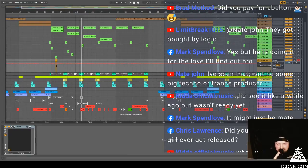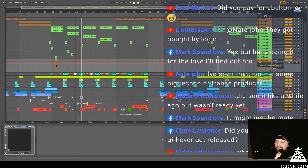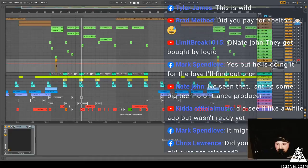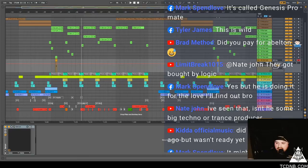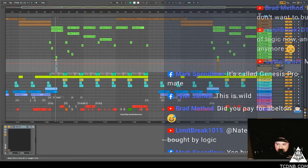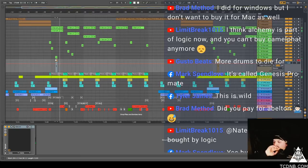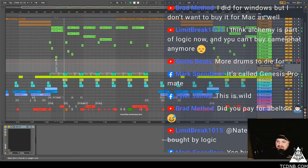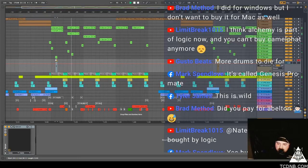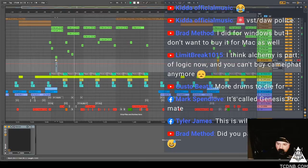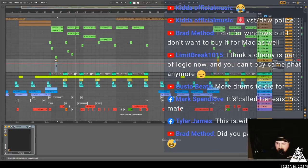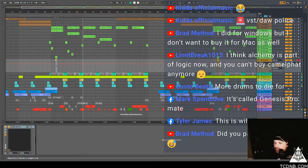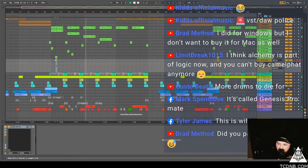Yeah I paid for Ableton, I paid for everything. I'll get a plugin and then I will like learn it inside and out, and I pay for them all because, you know, I just think like you've got to pay for it man. Can't be doing no live streams with hooky plugins, wouldn't be cool. I'm dying. Gusto Beats says more drums to die for. Limit Break says I think Alchemy is part of Logic now. That's correct. You've got to shut the city down.